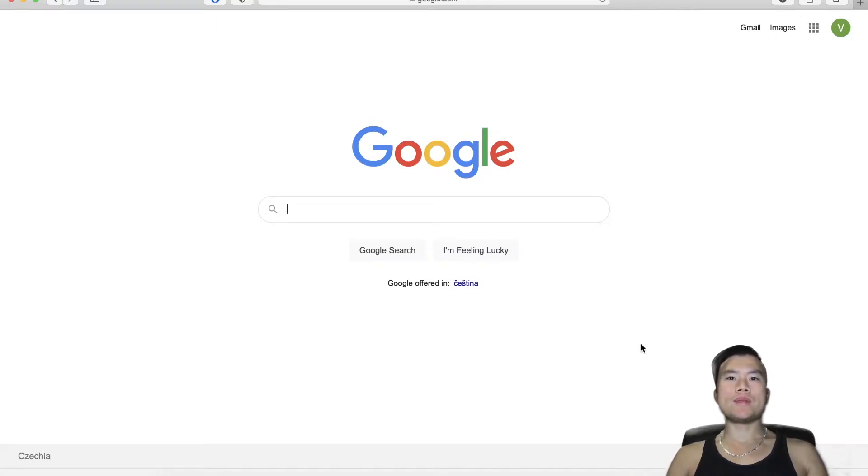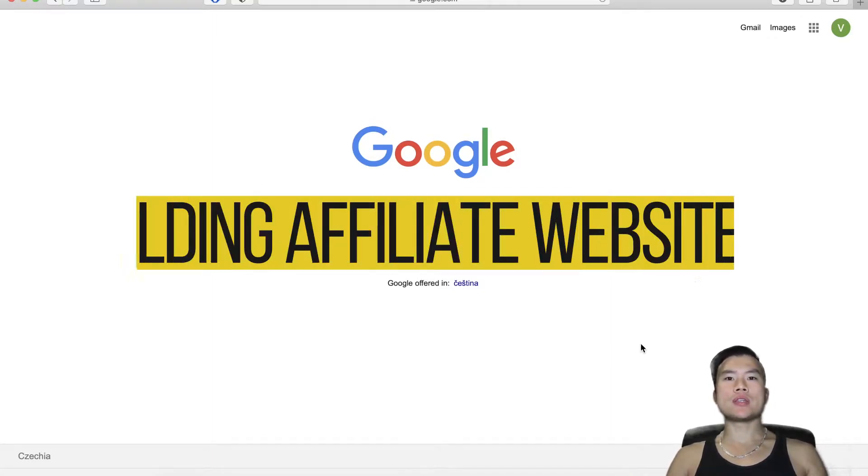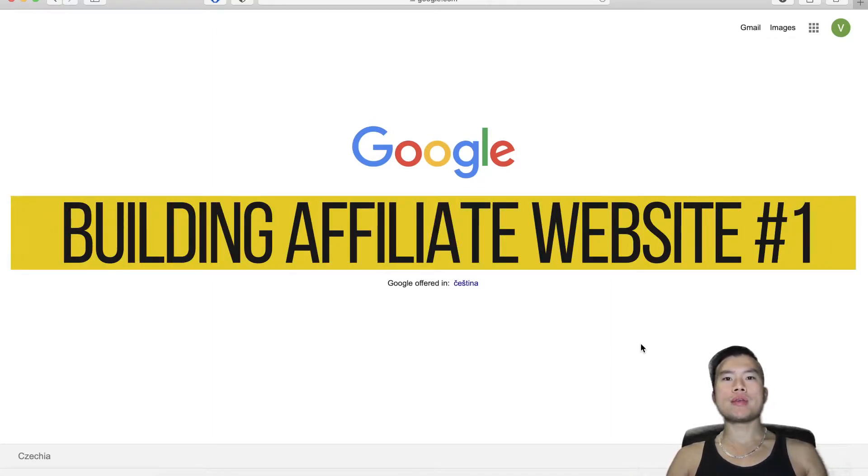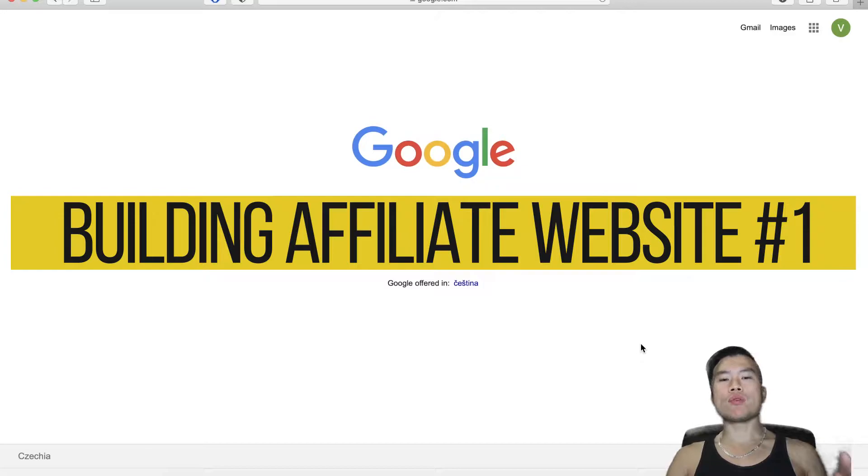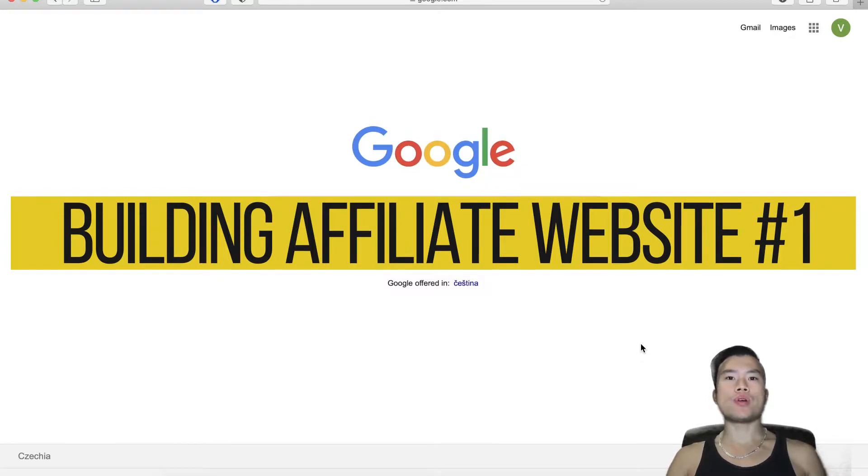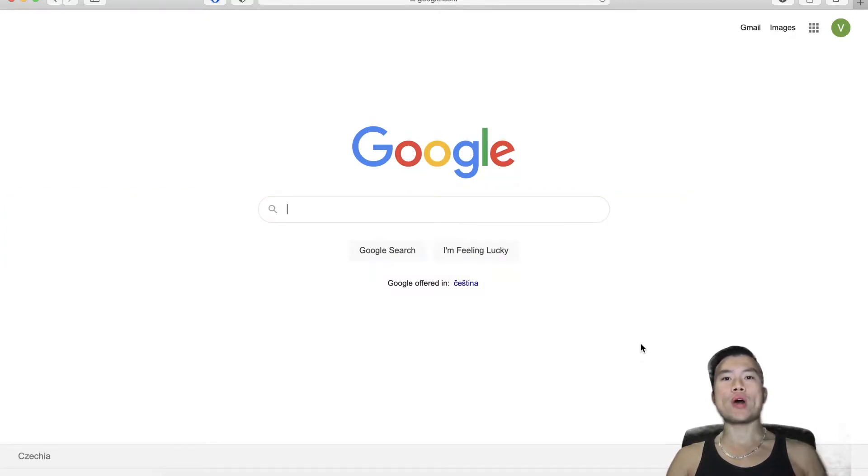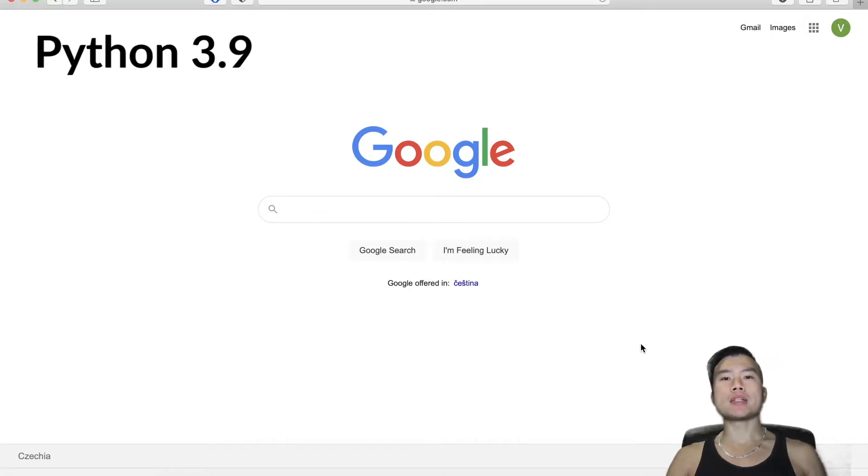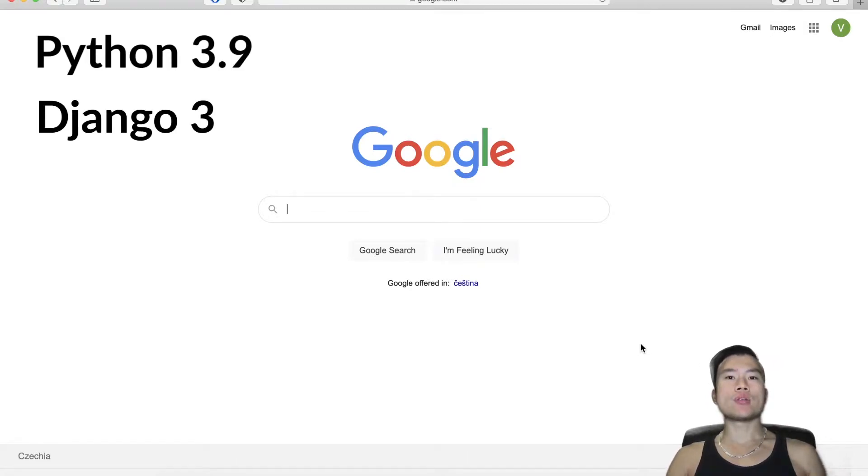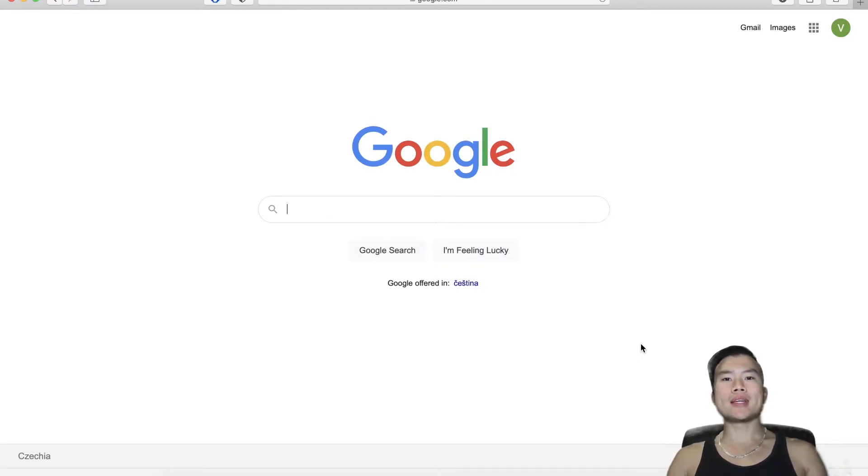Hello guys, welcome to my channel. This is the first video in the series of me building and coding a full affiliate website. But instead of using WordPress for running the website, I will code it from scratch using Python Django and a content management system built on Django. So let's get into it.